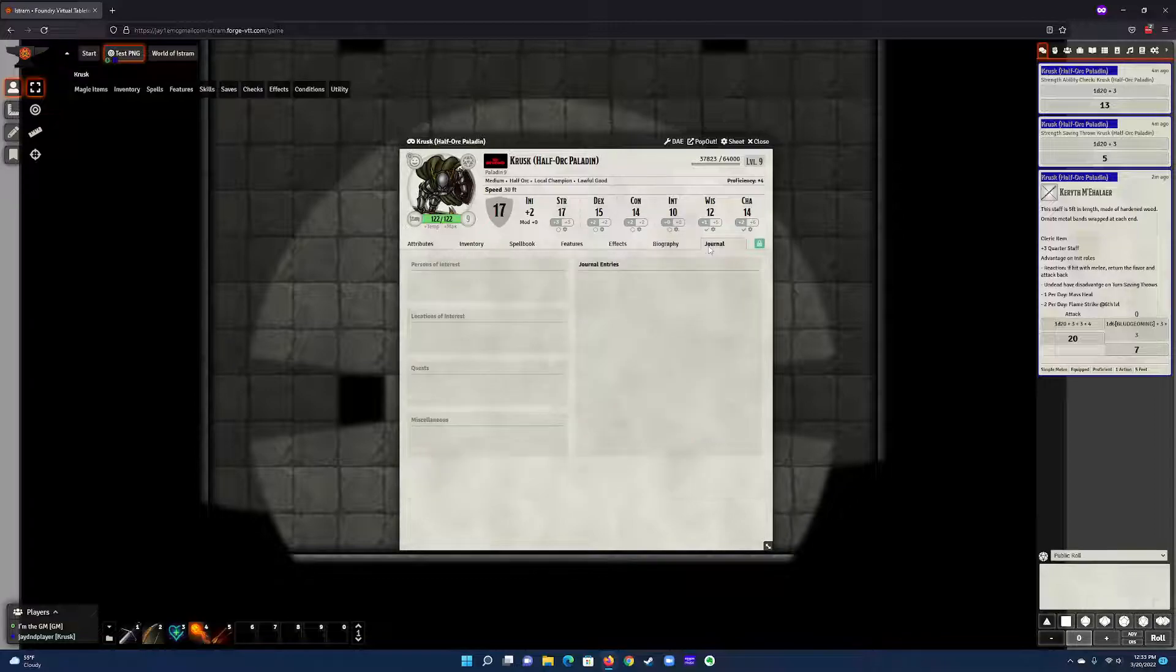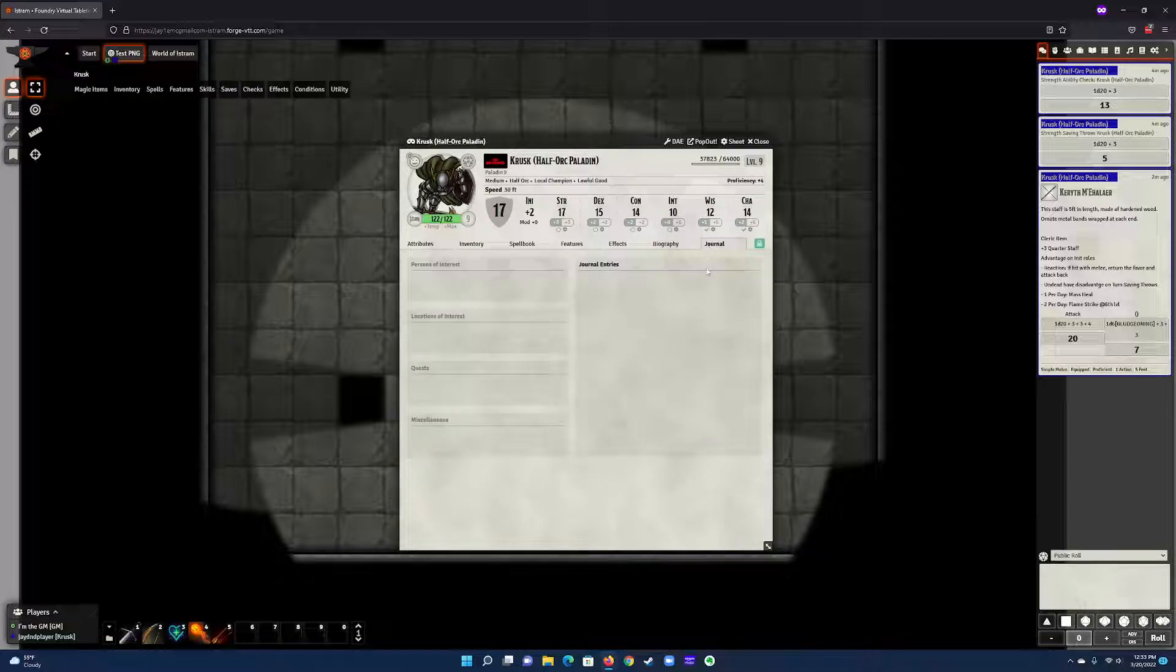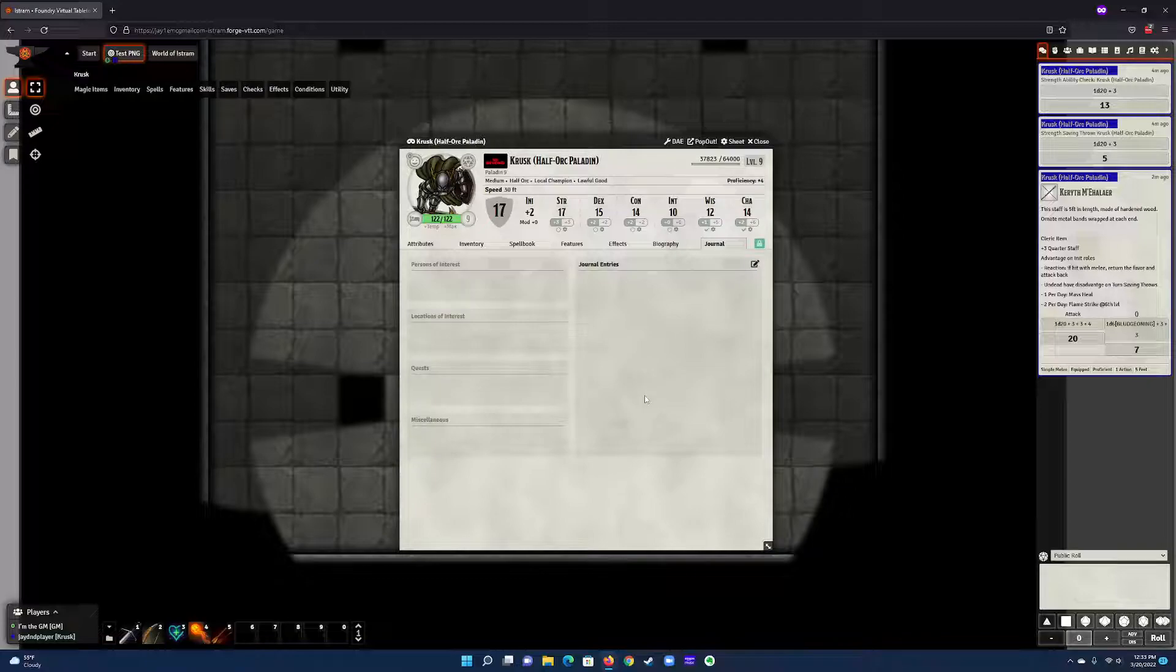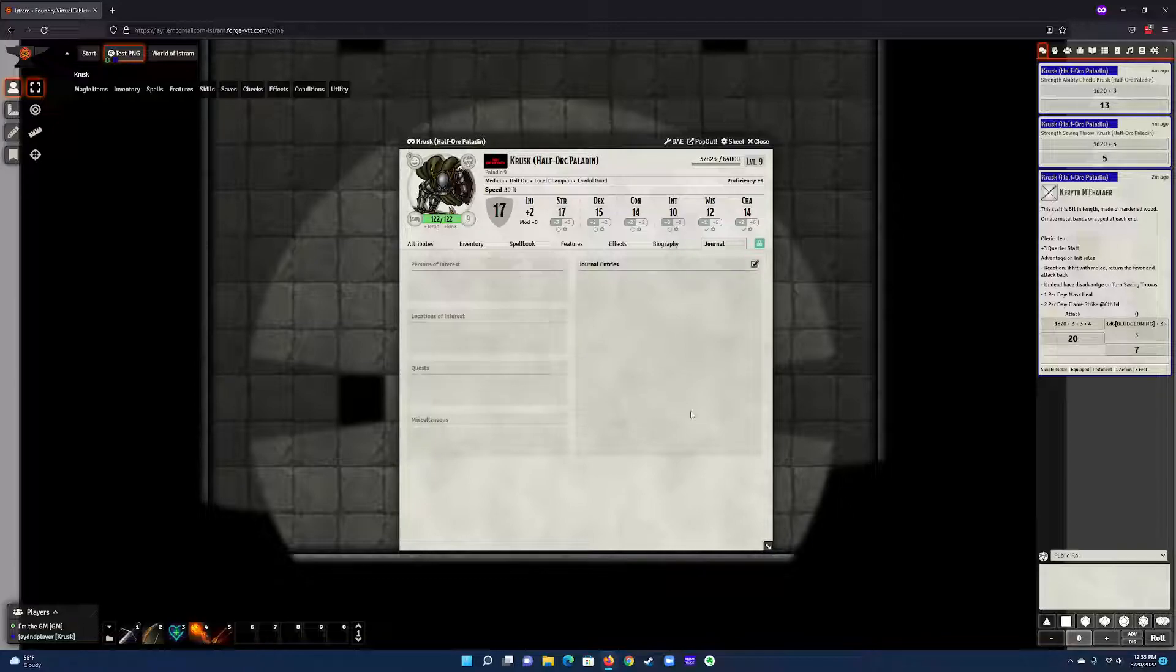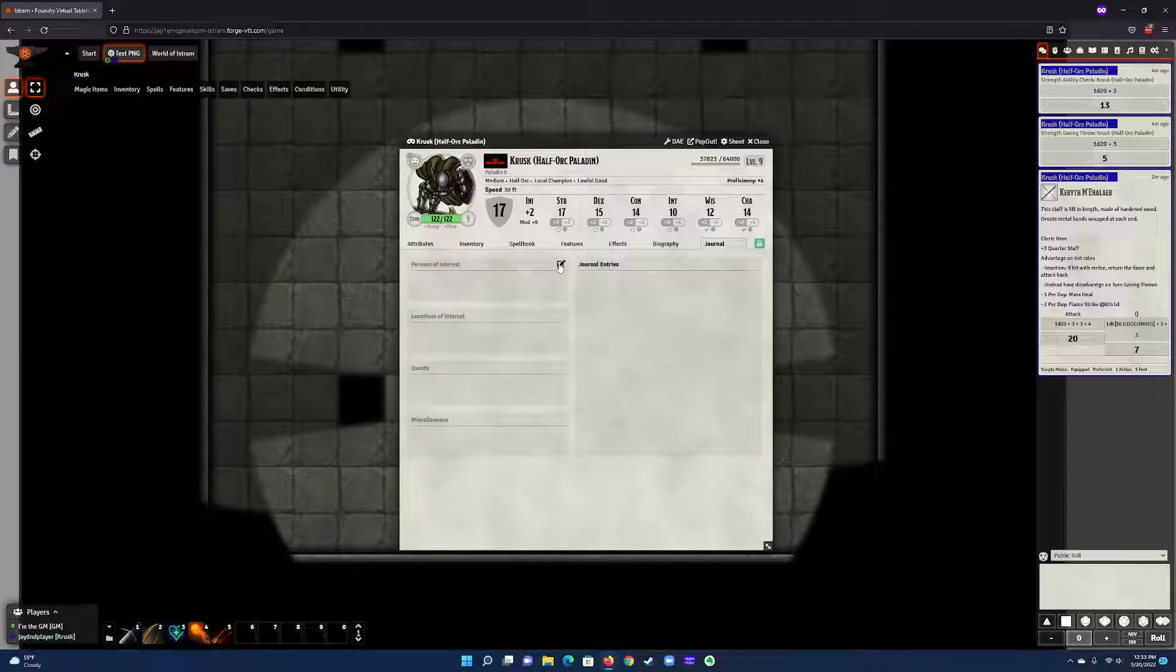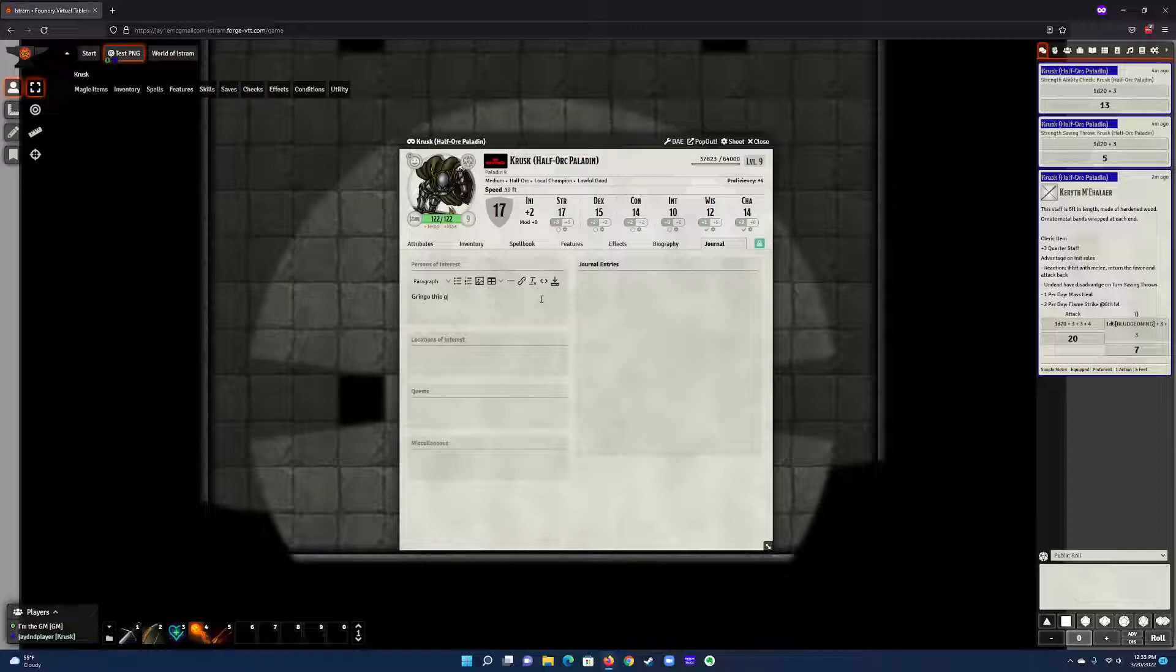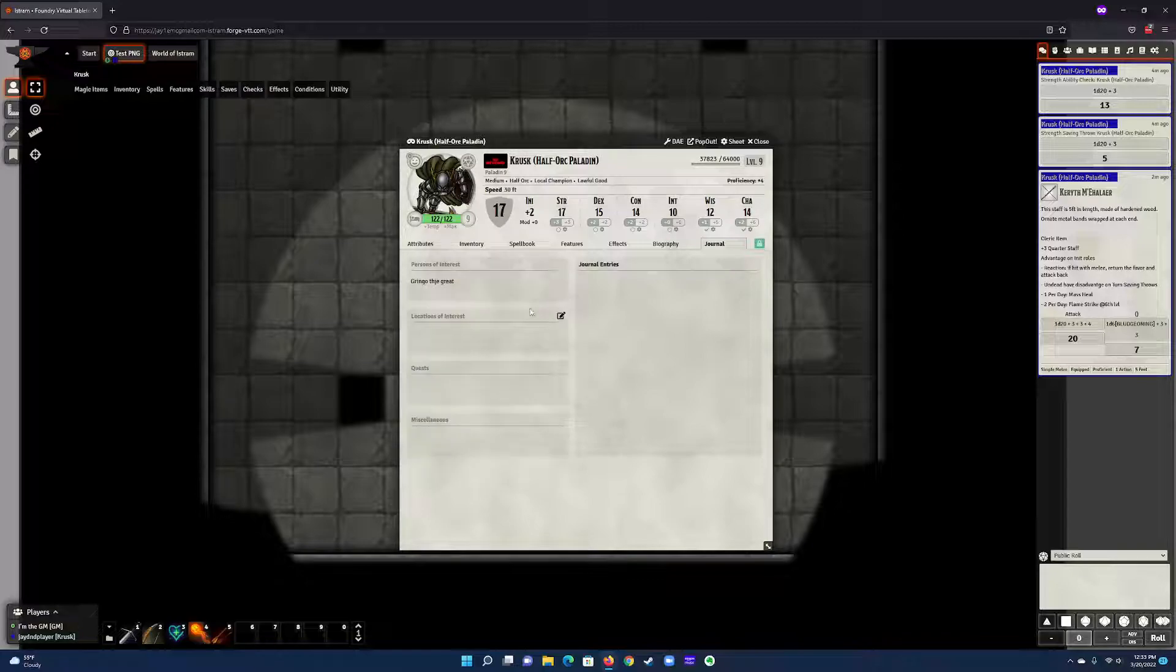The last one, which is kind of interesting, is a journal. As you're going through various quests or events or meeting people, you can actually log it on your character sheet now. If you meet, you know, Gringo the Great, I have it now here and it's all kind of centralized here. These are kind of your notes if you want to take them—again, completely optional.